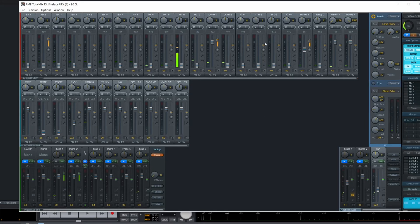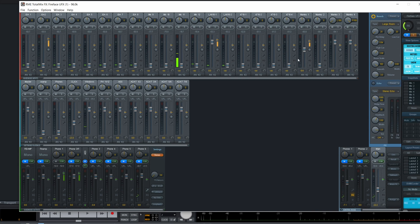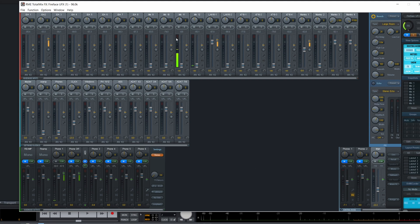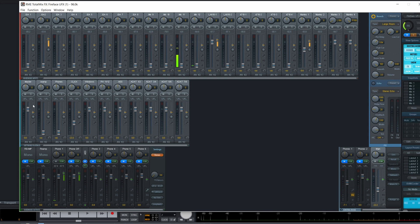And then those are at the middle, the returns from the software. And then at the bottom, the physical output of the card. So if I record, I will do my own mix, and the musician will receive maybe the master from the software, so they can follow the song.